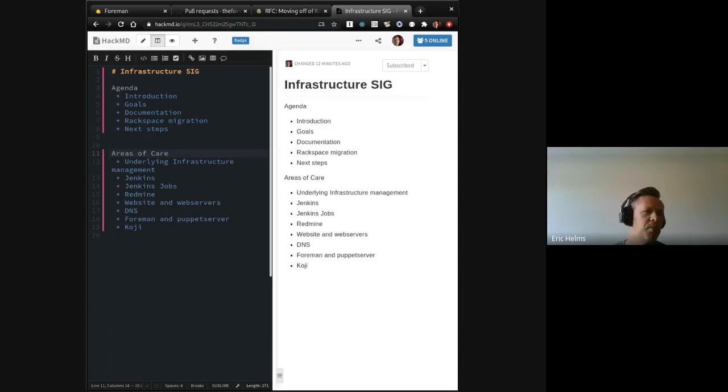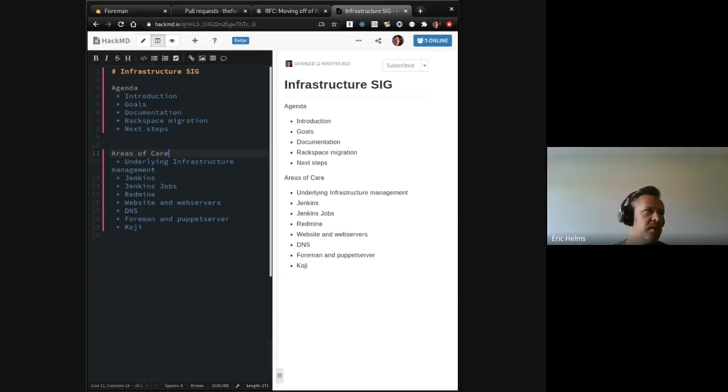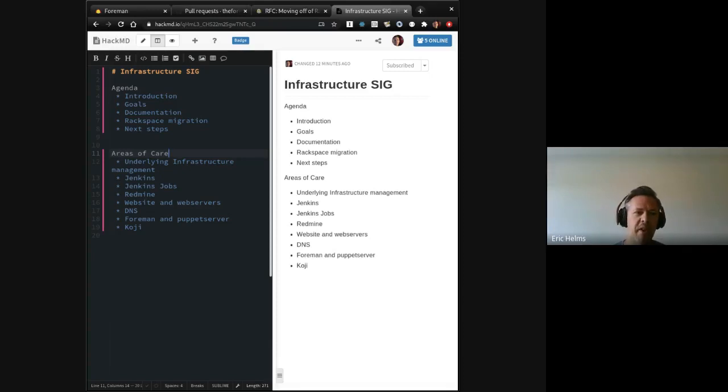That list currently is what I phrased as underlying infrastructure management. So that's the various community providers of infrastructure, folks like the Oregon State Open Source Lab, Rackspace, since we're still using some of their stuff, Scaleways, the underlying providers, and then the sort of set of stuff that runs hot on top of those things.